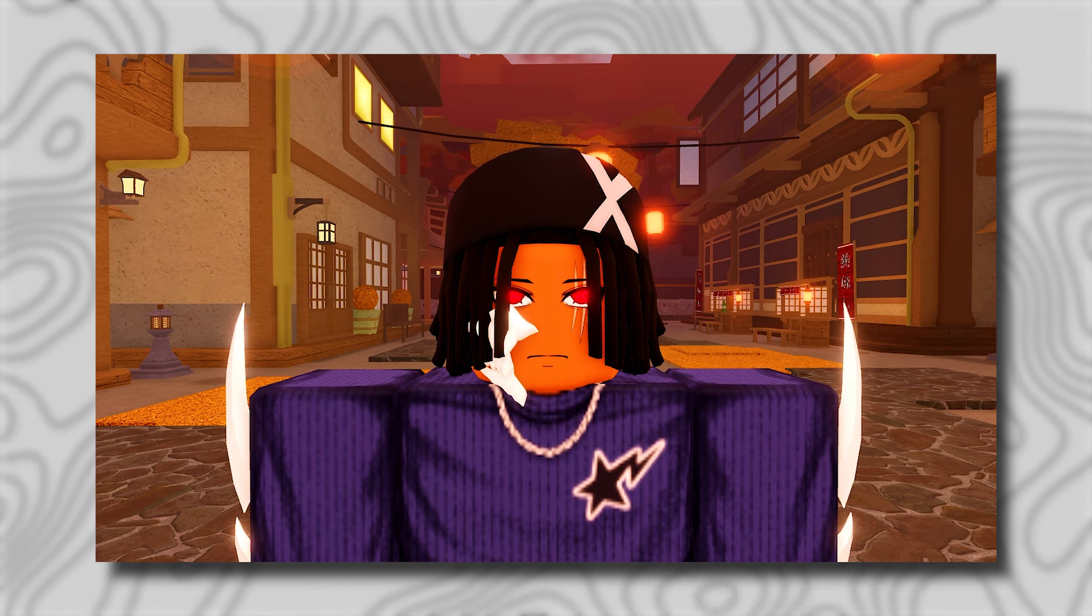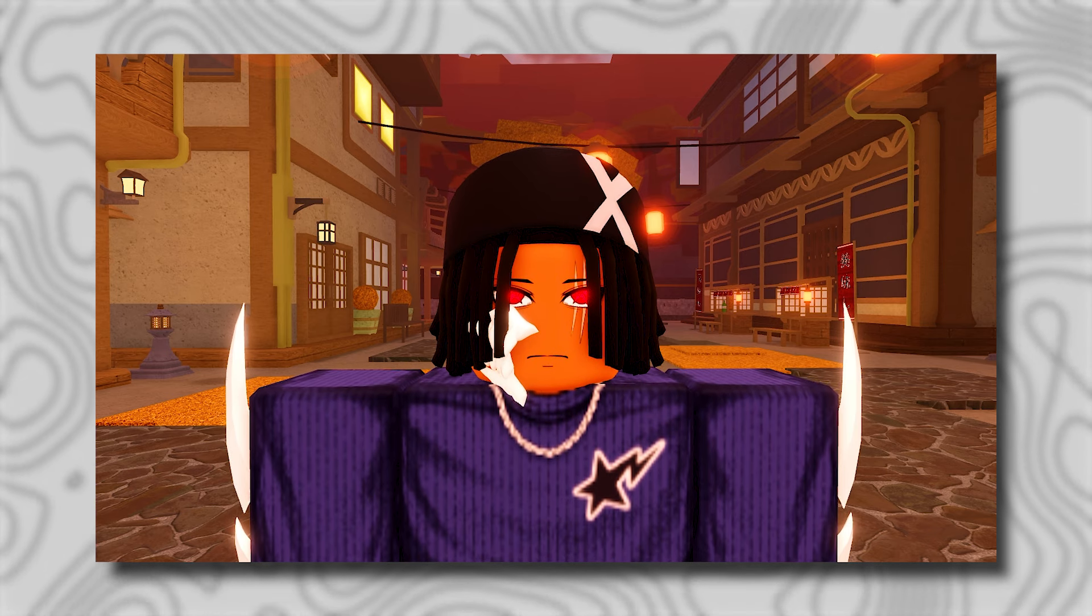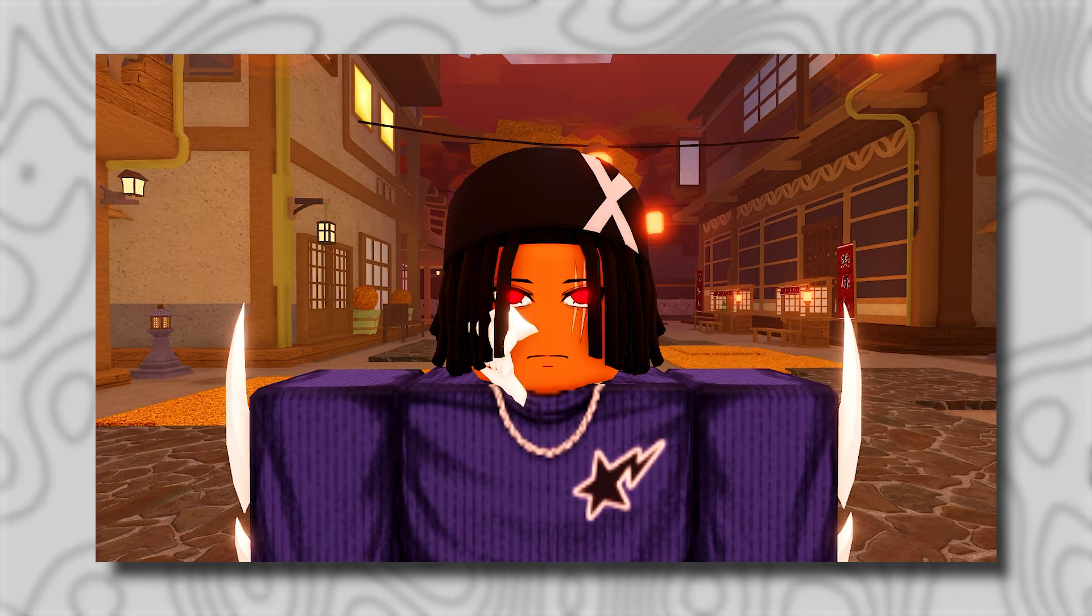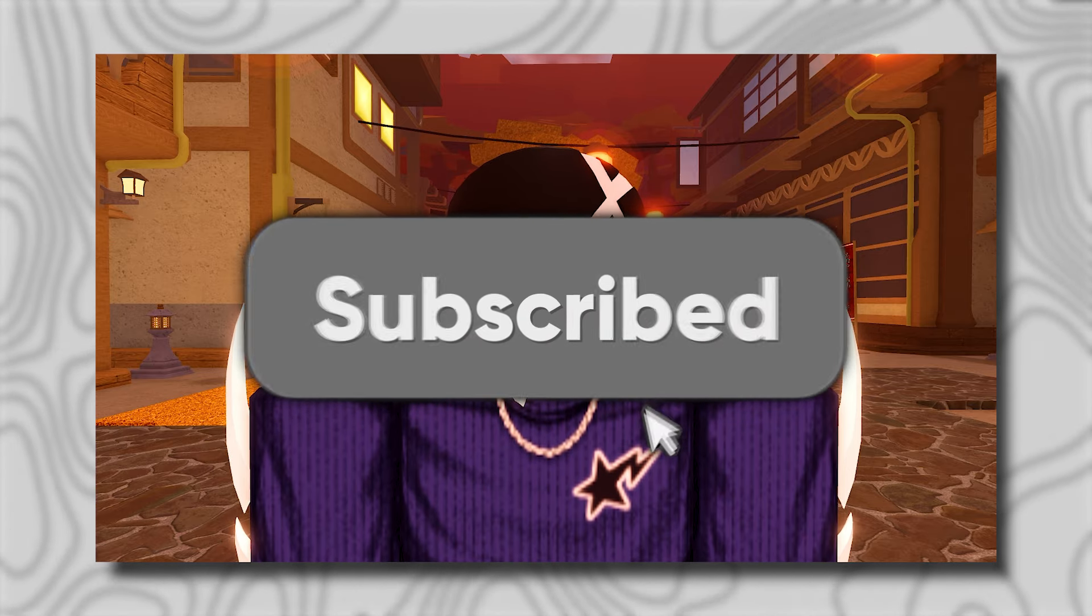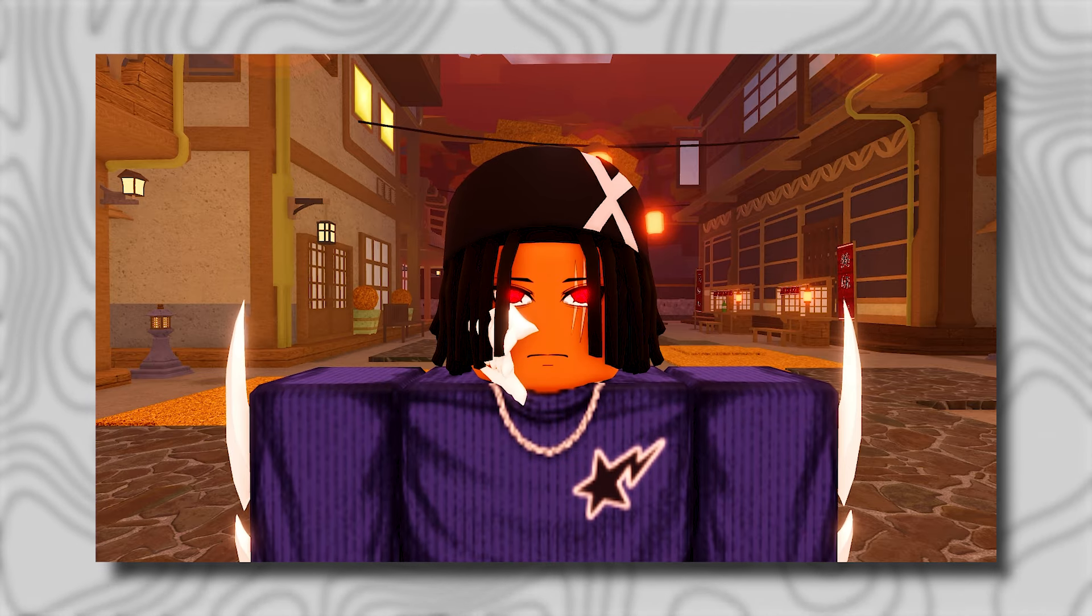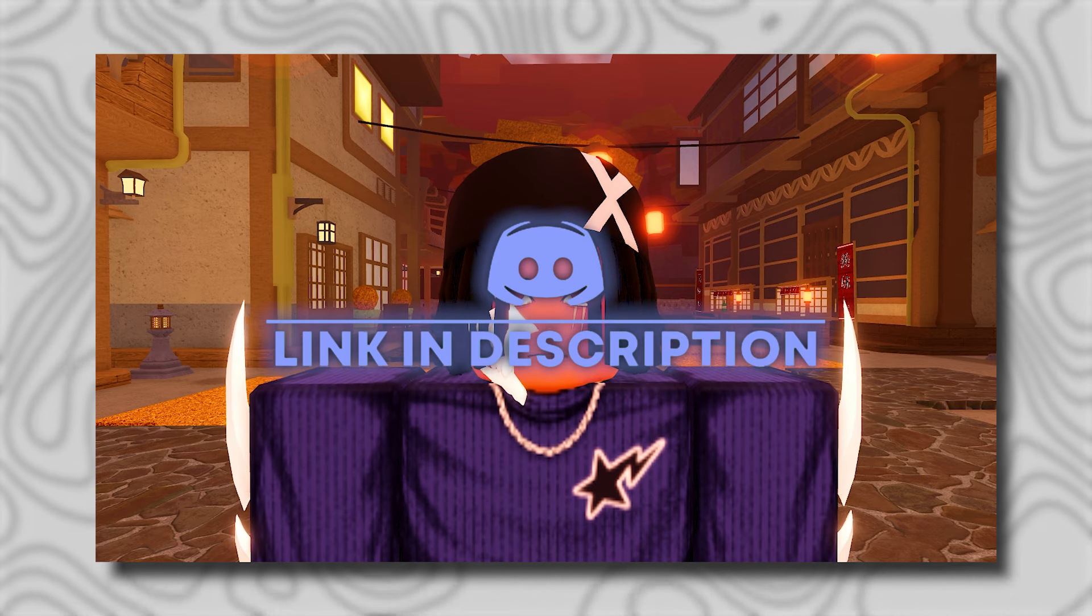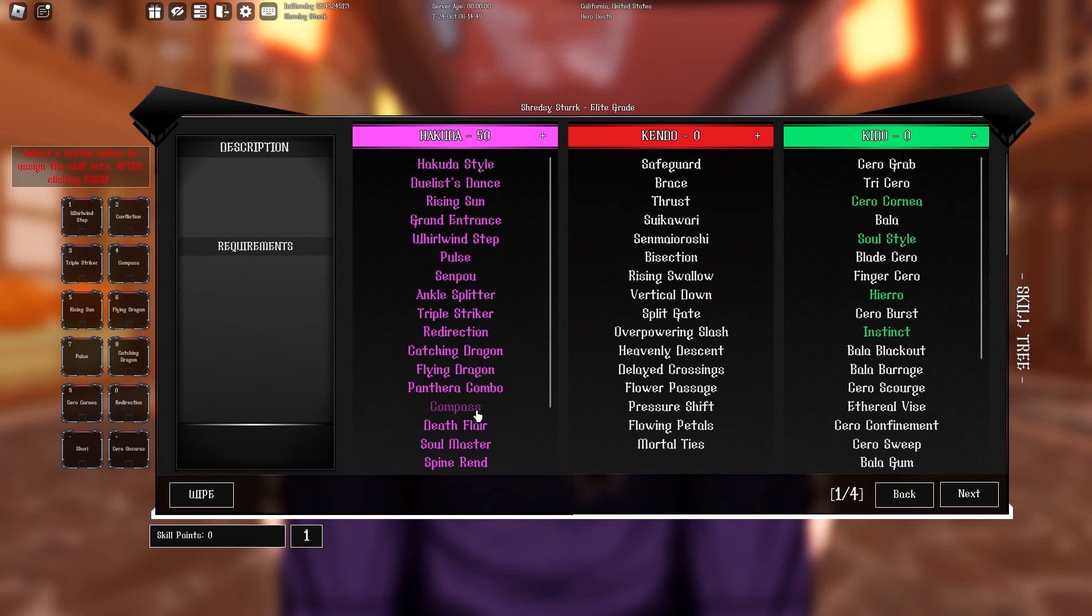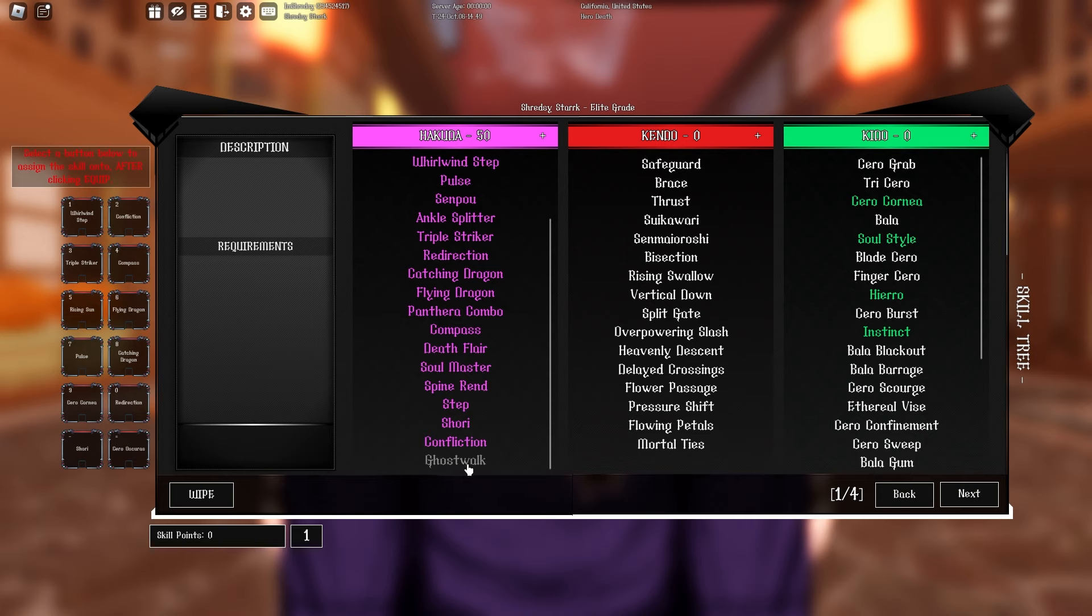With that being said, I'm going to be showing you guys the best Hakuda build I'm running. I won't lie, I did go undefeatable with this build, so it's not clickbait, it's genuinely a crazy build. If you end up using this build, be sure to comment down below how you did. For the build, we're going to be running 50 Hakuda so we can obviously get Shory, and for my skill boxes I'm going to be using Confliction and Shory.